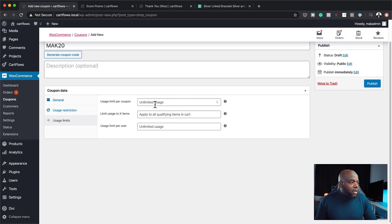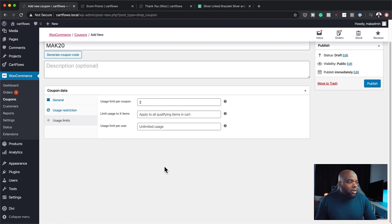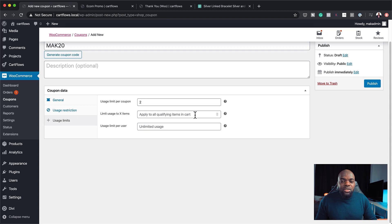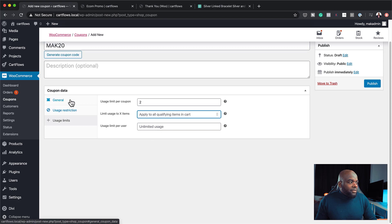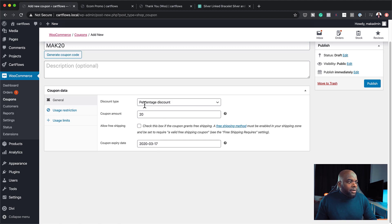And usage limits, we can also say usage limit per coupon. So we can say maybe two. So we don't want the same person using the coupon code as many times. So you can limit it here and apply to all qualifying items in cart. So this is also really cool. You can apply this here to the cart itself. But you know what? We just want to leave this as it is. So back over here, we just want to make sure that we have our date and we have our percentage discount. Now we can hit publish.